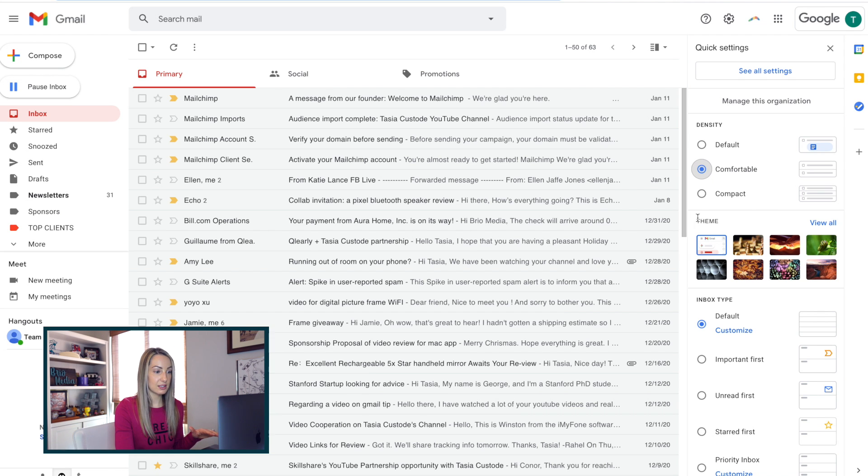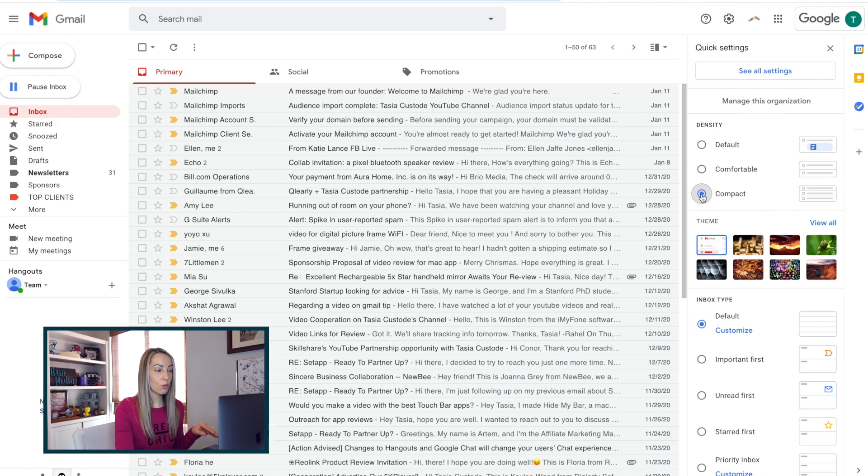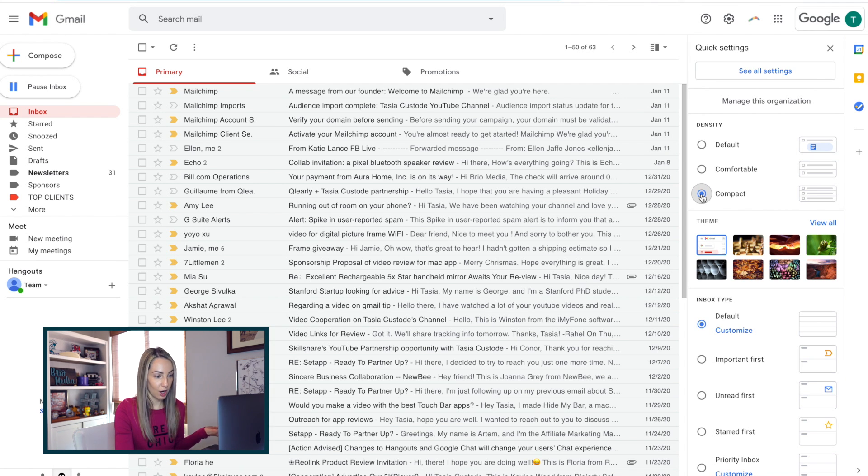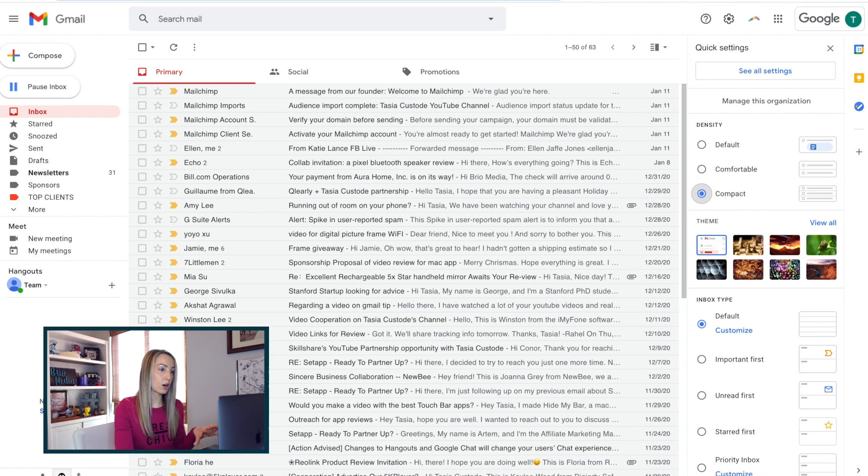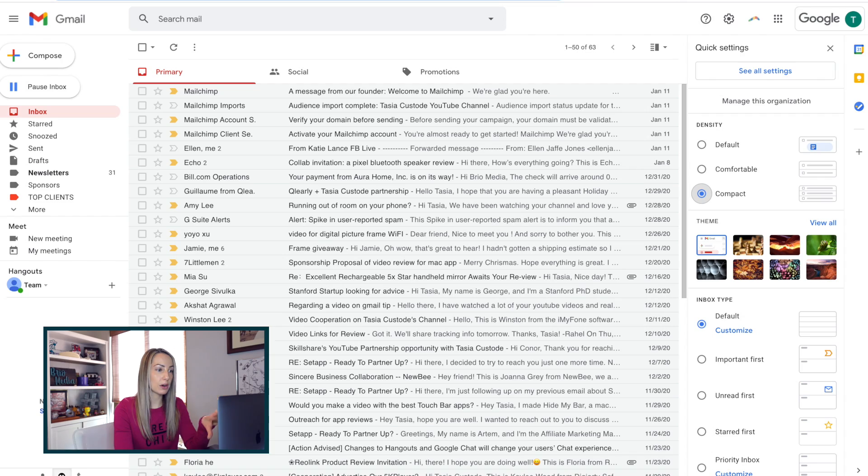Now, last in the density section, we can get even more compact by selecting the compact option. And this, as you can see, is going to shrink everything even more on your page view, so you'll fit more emails into that view.